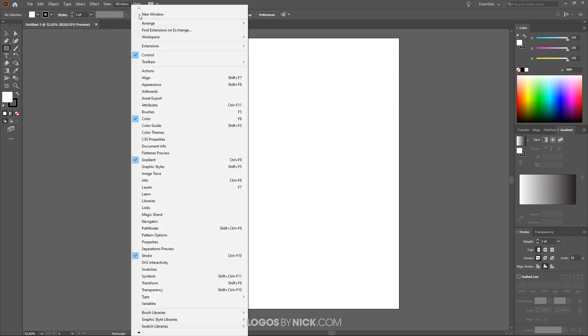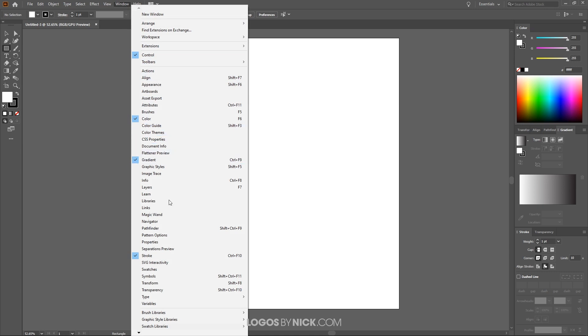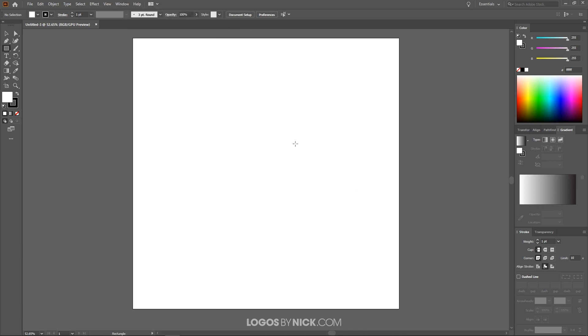And then from Window, we're going to want Control, Color, Gradient, and Stroke — those are the menus over here. We will need these for this tutorial, so let's go ahead and close out of this.